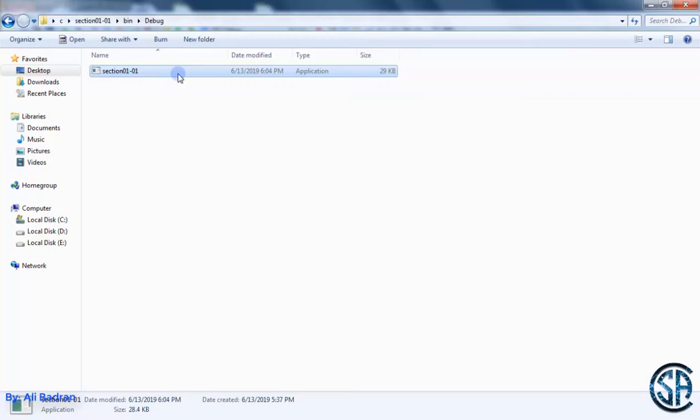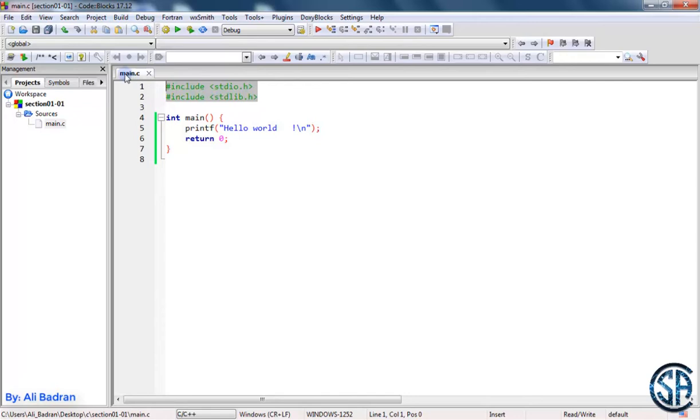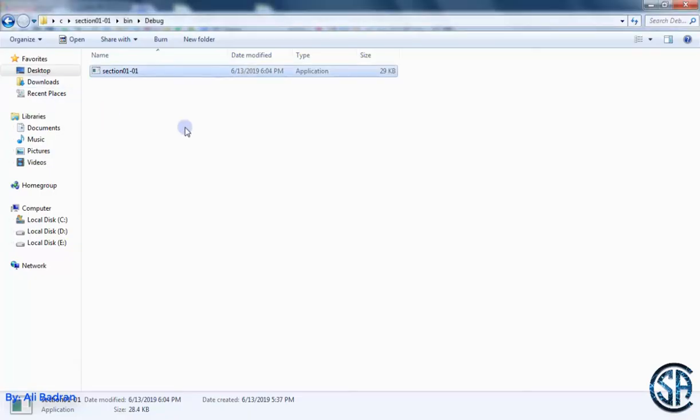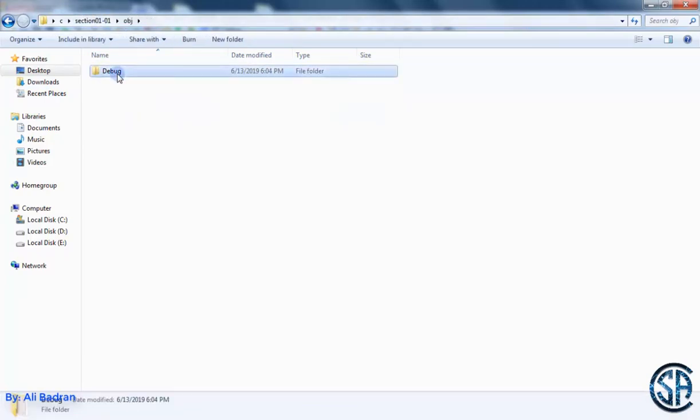Then something called a linker links the object files with other files that you are using in our program. For example, we saw these header files previously. We are using them inside the main.c file. So the linker combines the object file that the compiler created, which is the main.o file,